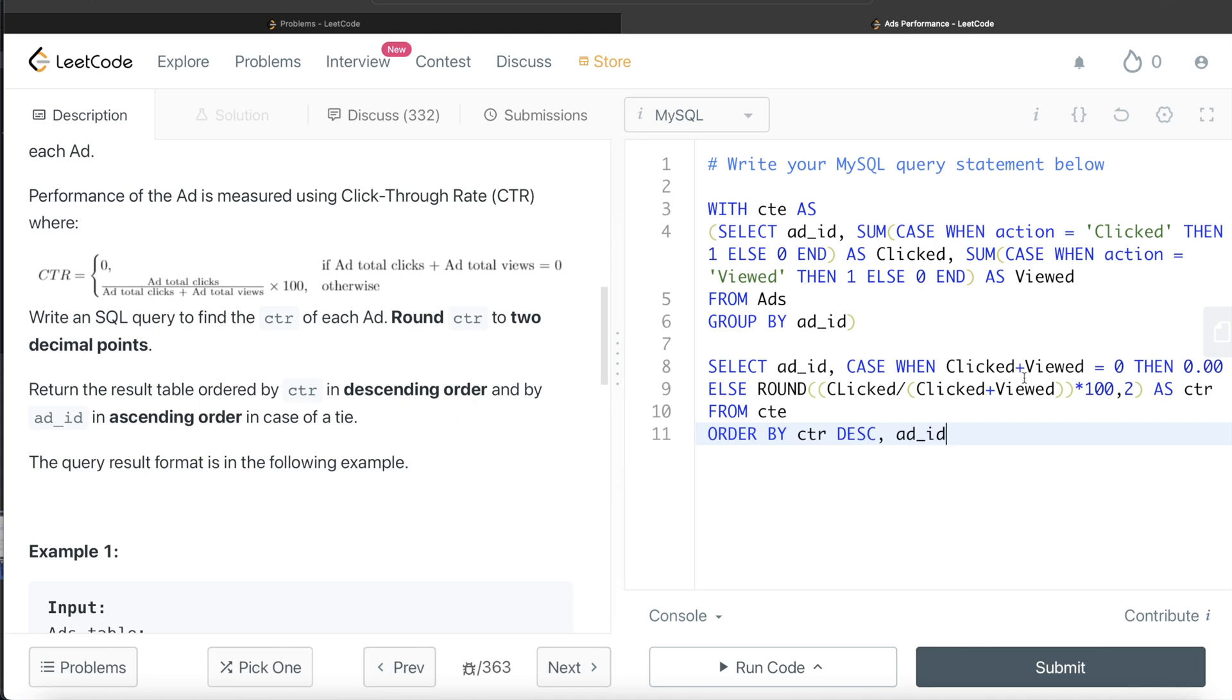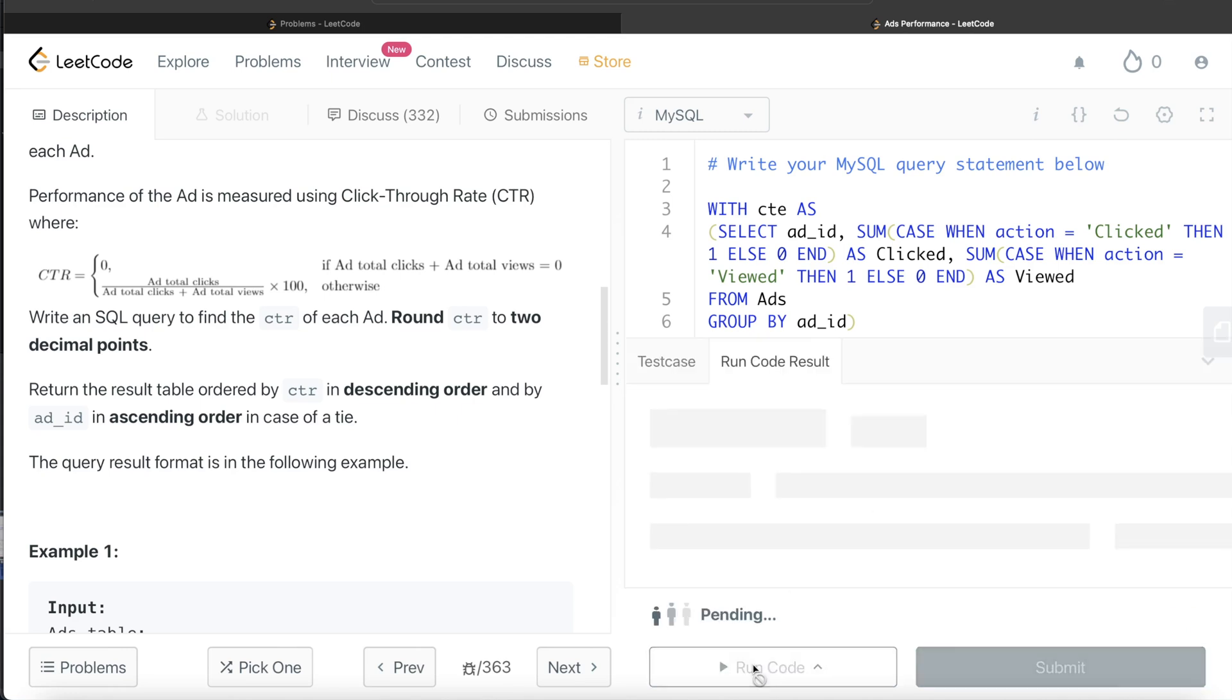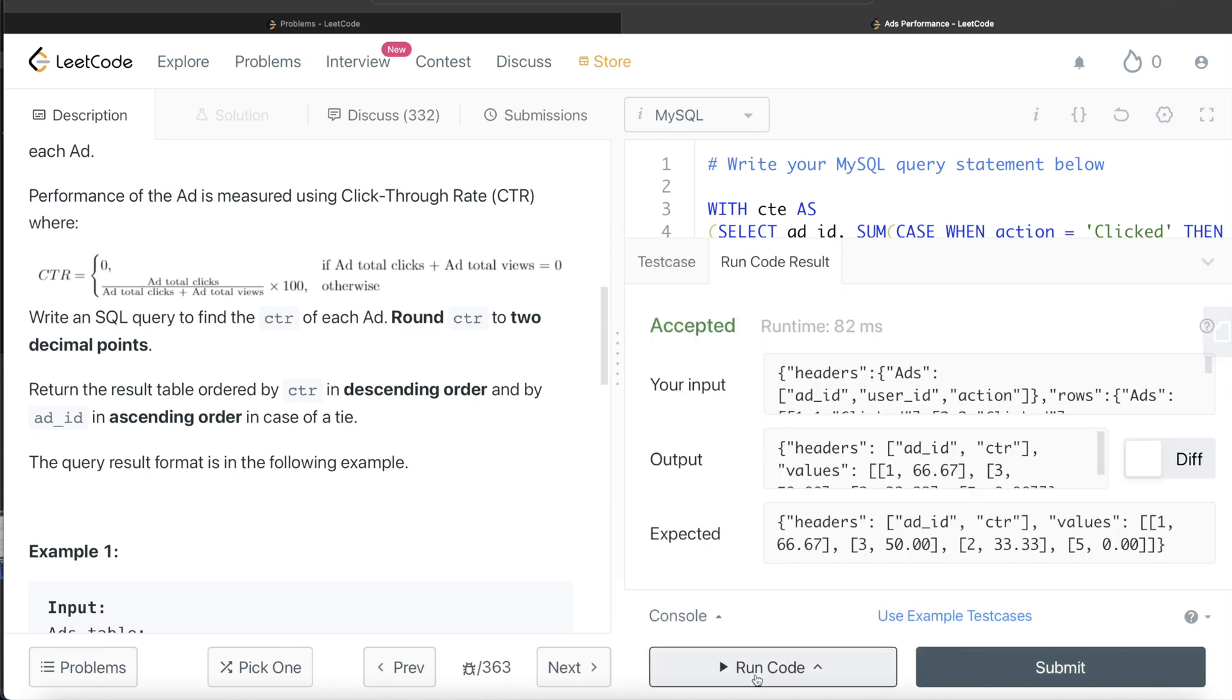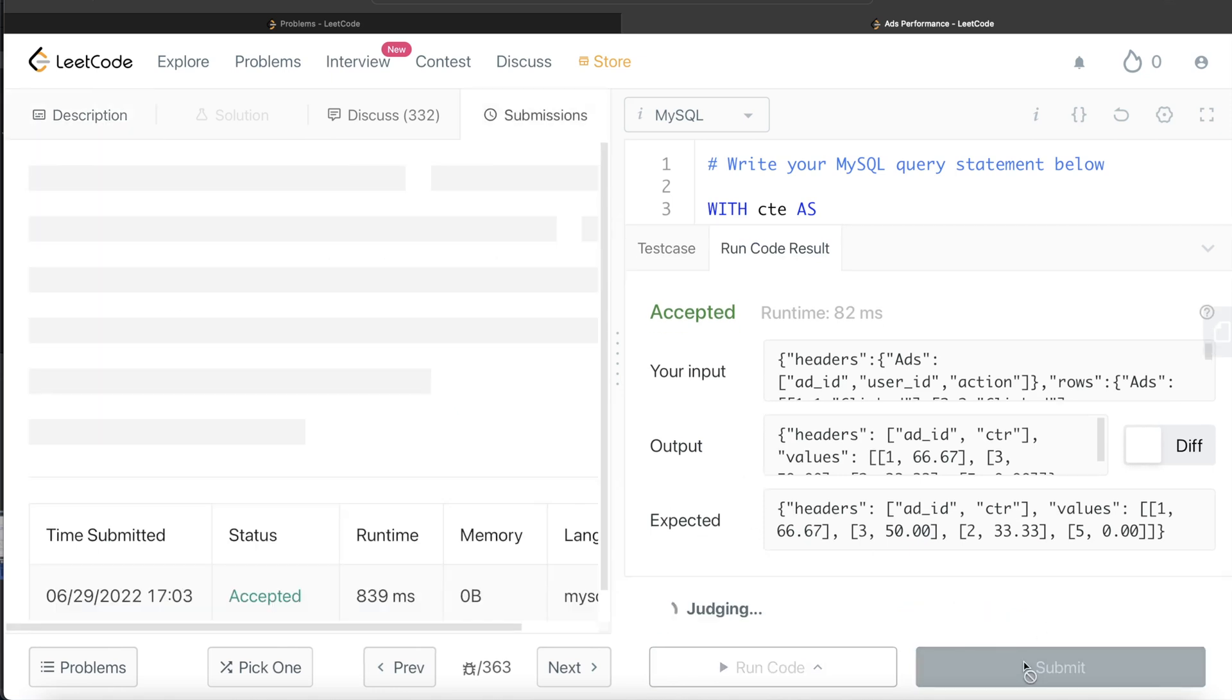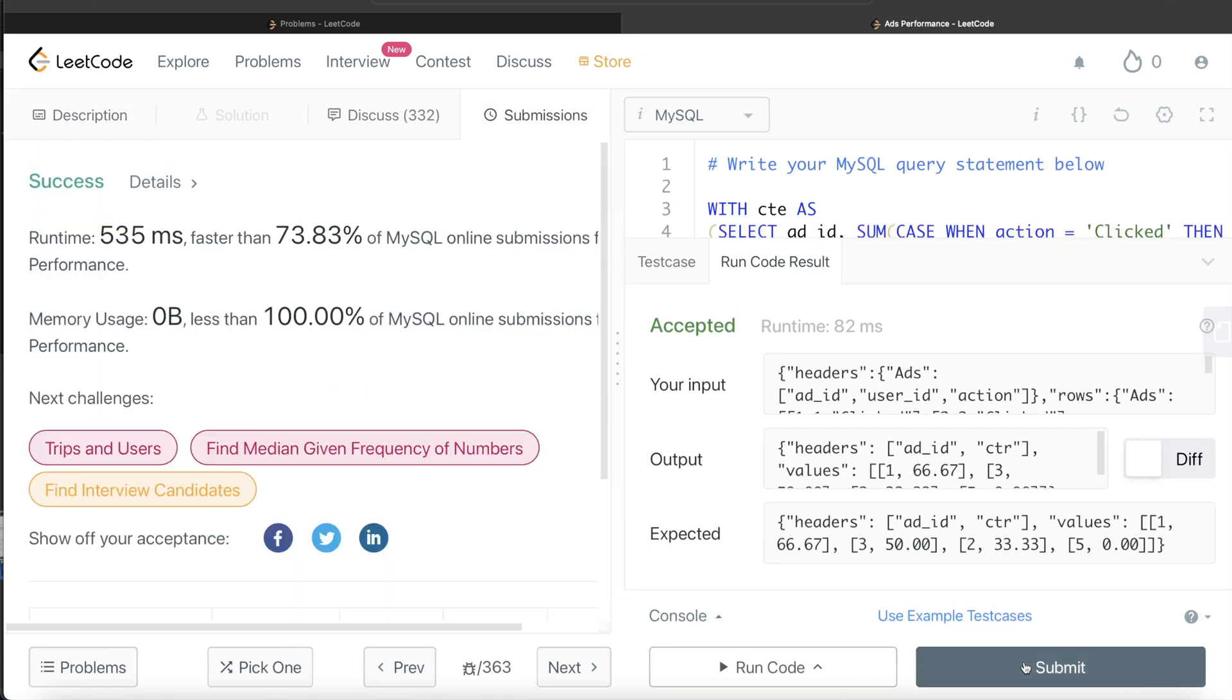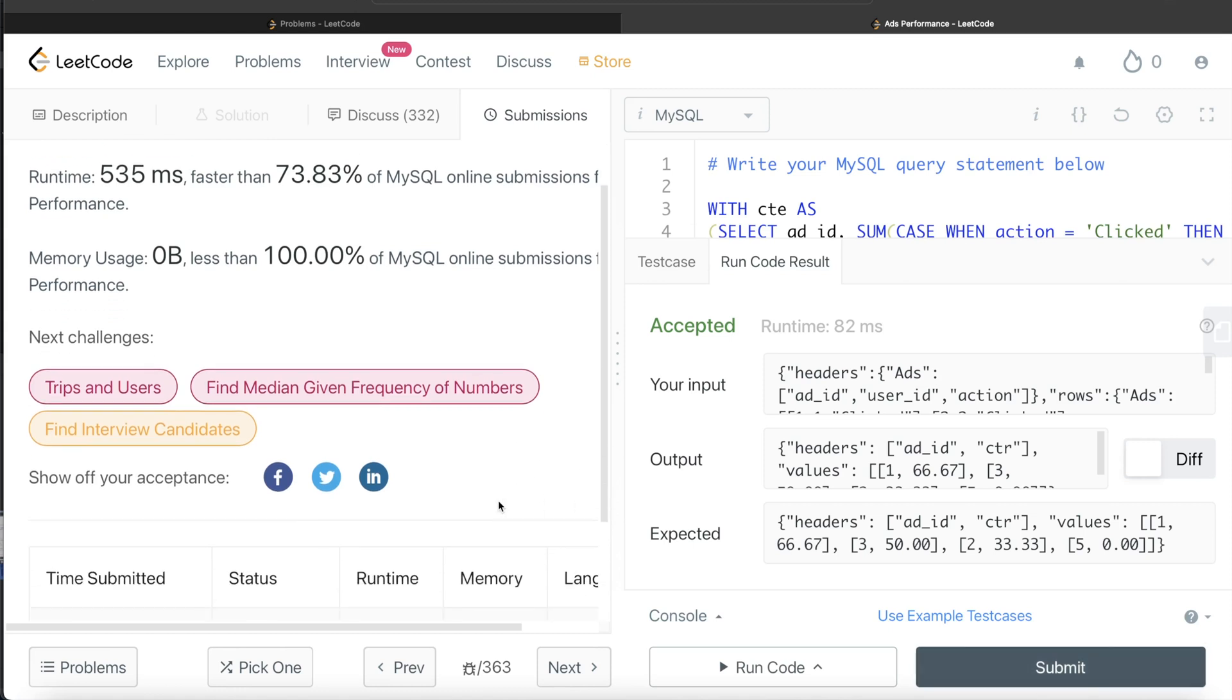Okay. So this looks good. Let me go ahead and run this to see what happens. Okay, so this is accepted. Our output is same as expected output. Let me go ahead and submit it to see if it passes the test cases. So yeah, this passes all the test cases and this is how we do it.